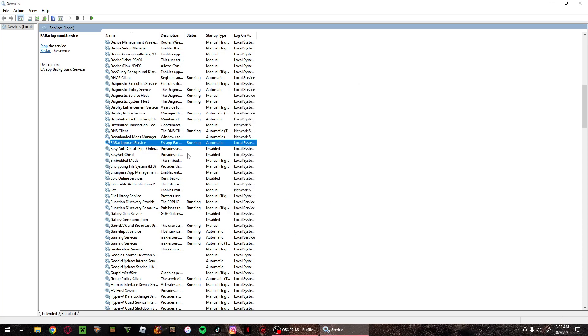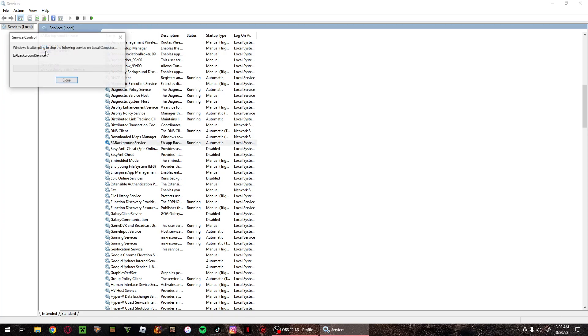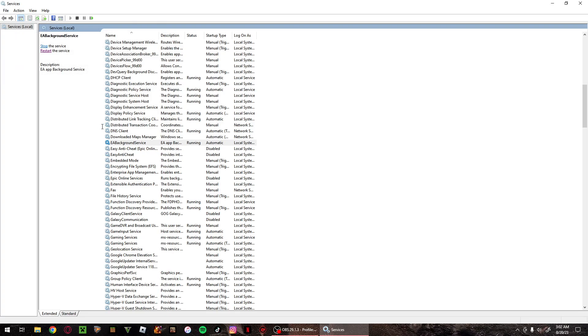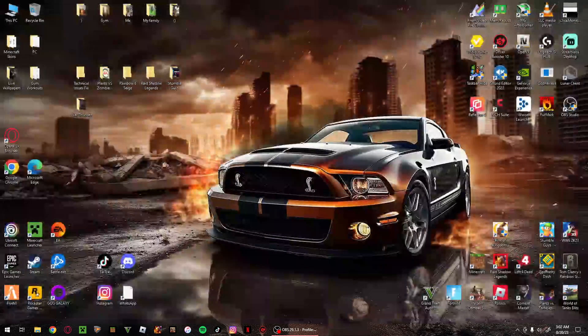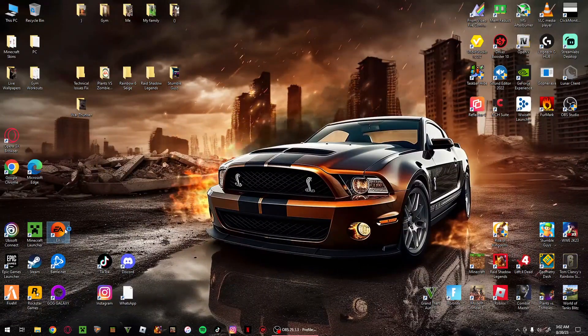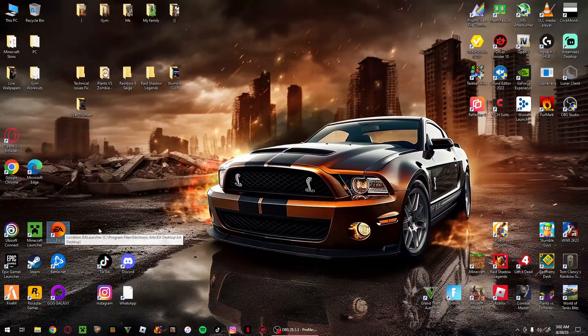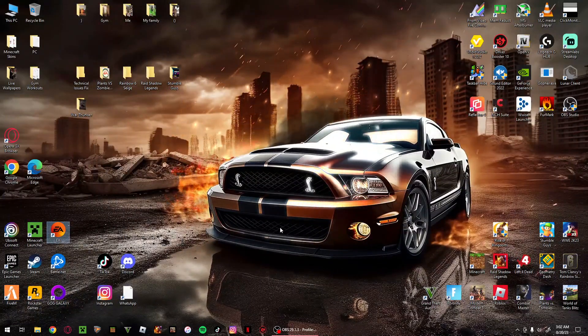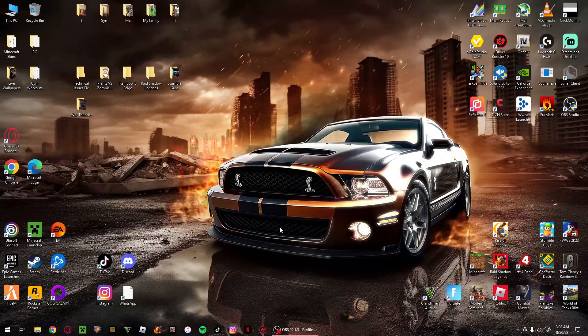As you can see it's now running. Click on restart service up here. There we go. You can now go and close this down and run EA normally without the thing showing up.